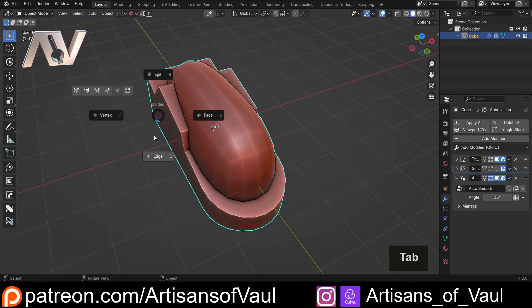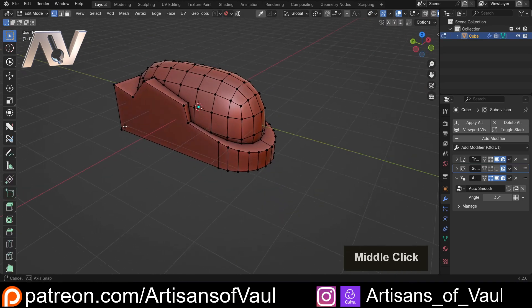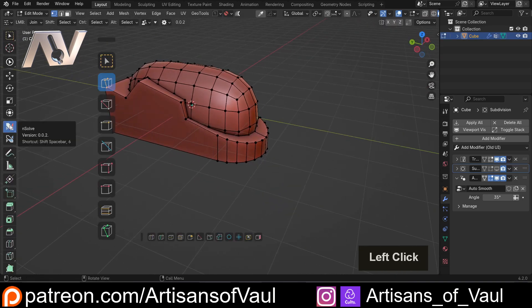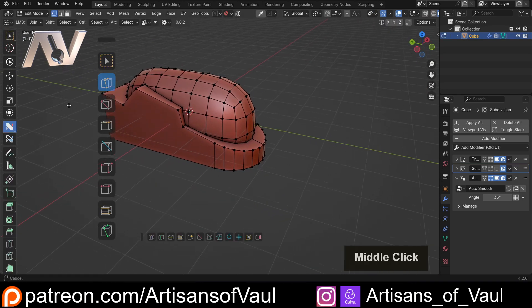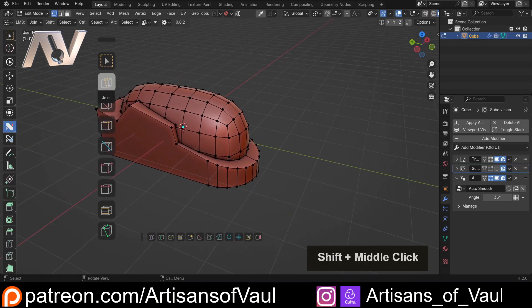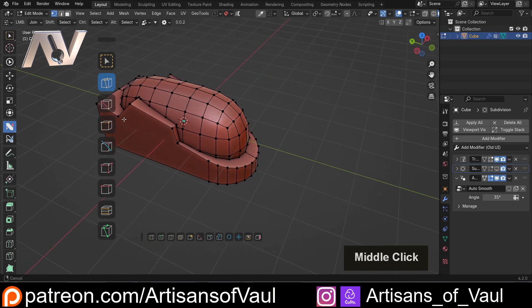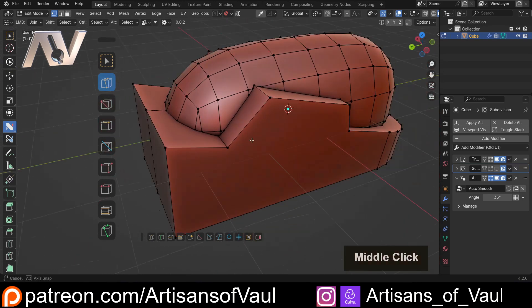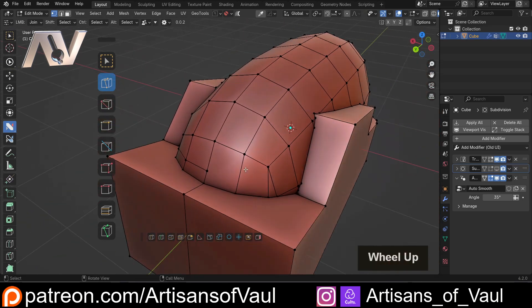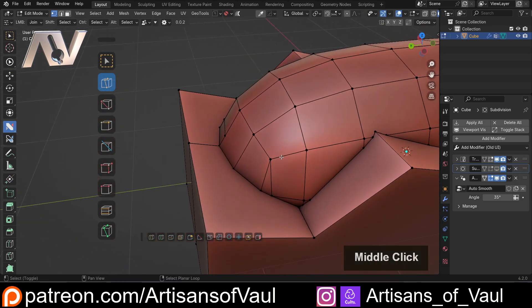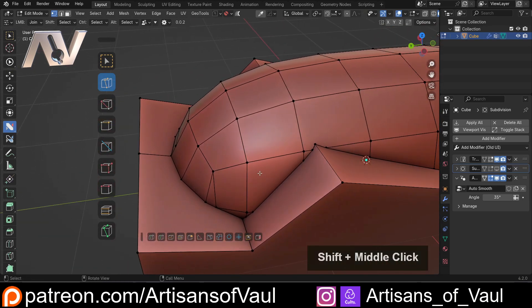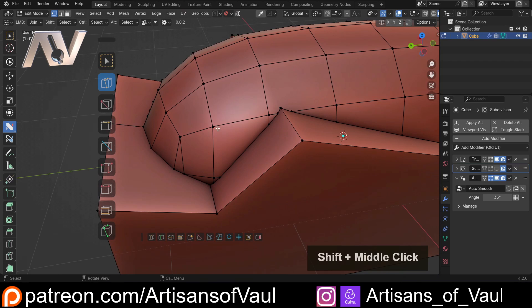We're going to go into Edit Mode. Let's go to Vertex Mode. I'm going to come into N-Solve. Importantly, we're going to use the Join tool. This is a very nice time-saving tool. It does what the standard Join feature would do.